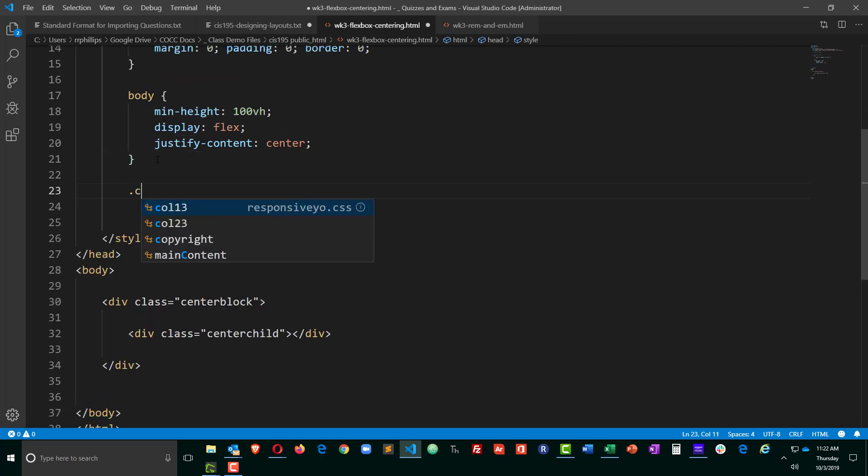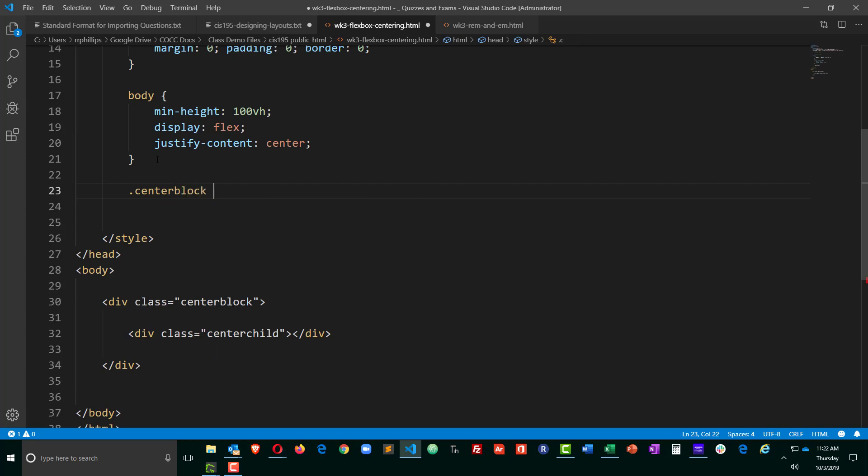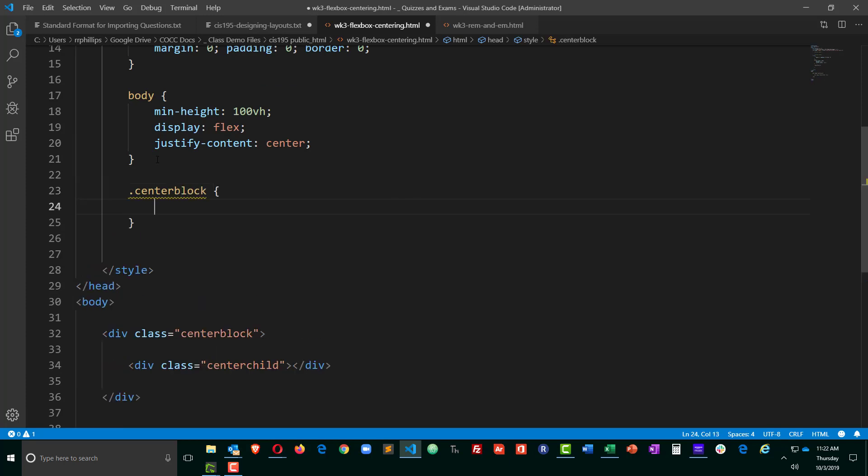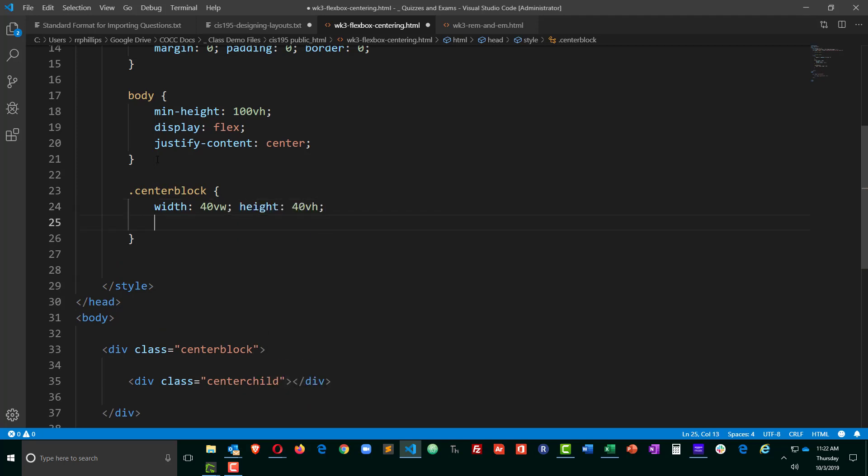I need to create a rule for my center block. And I'm going to set the width to be 40 VWs and the height can be 40 VHs.